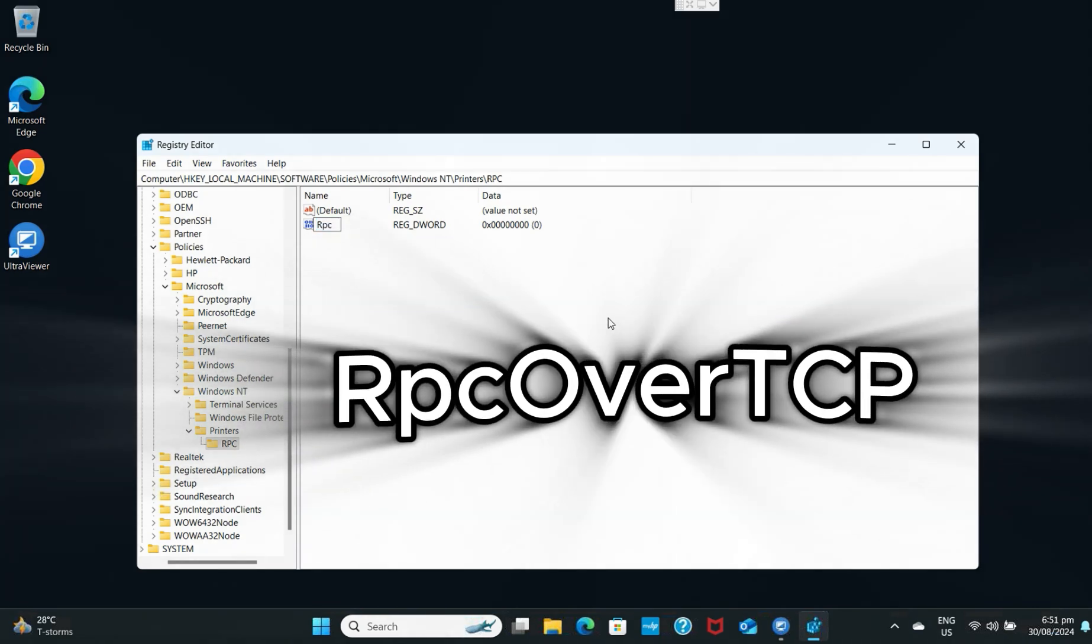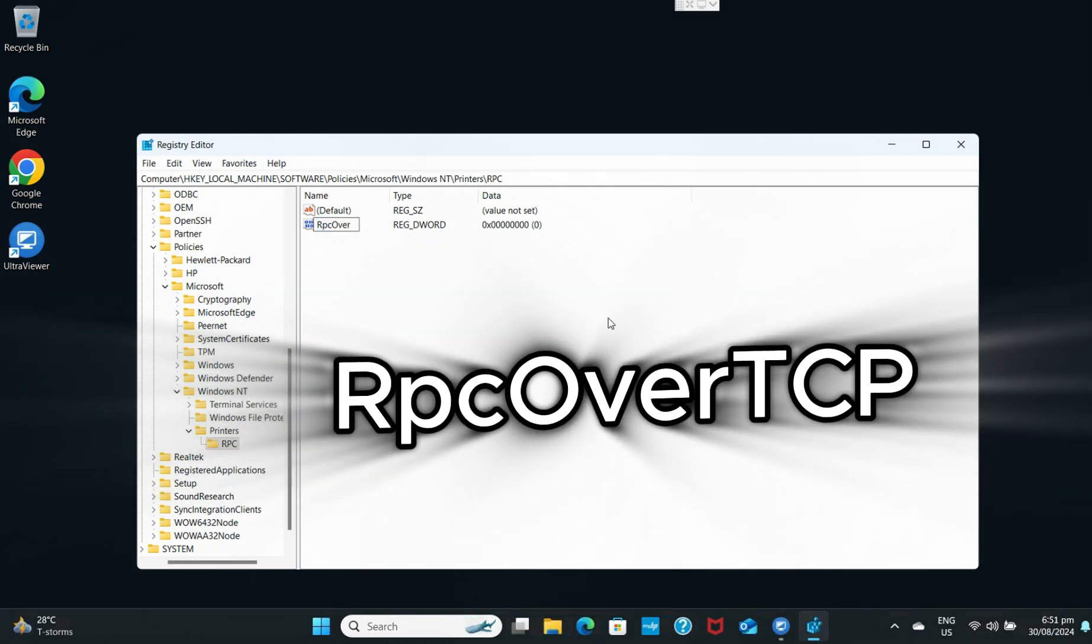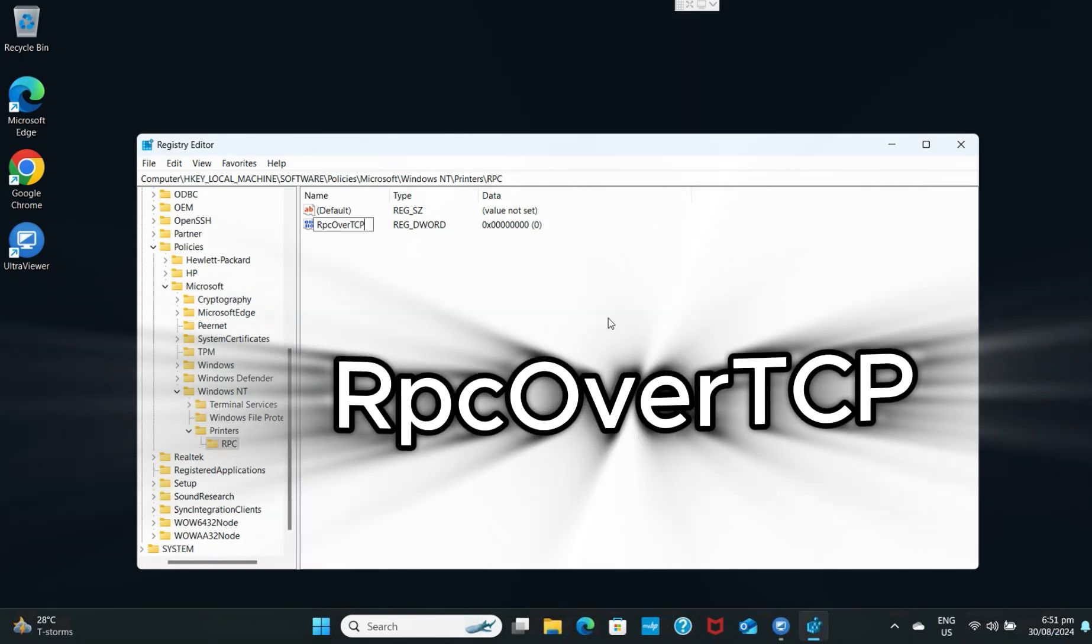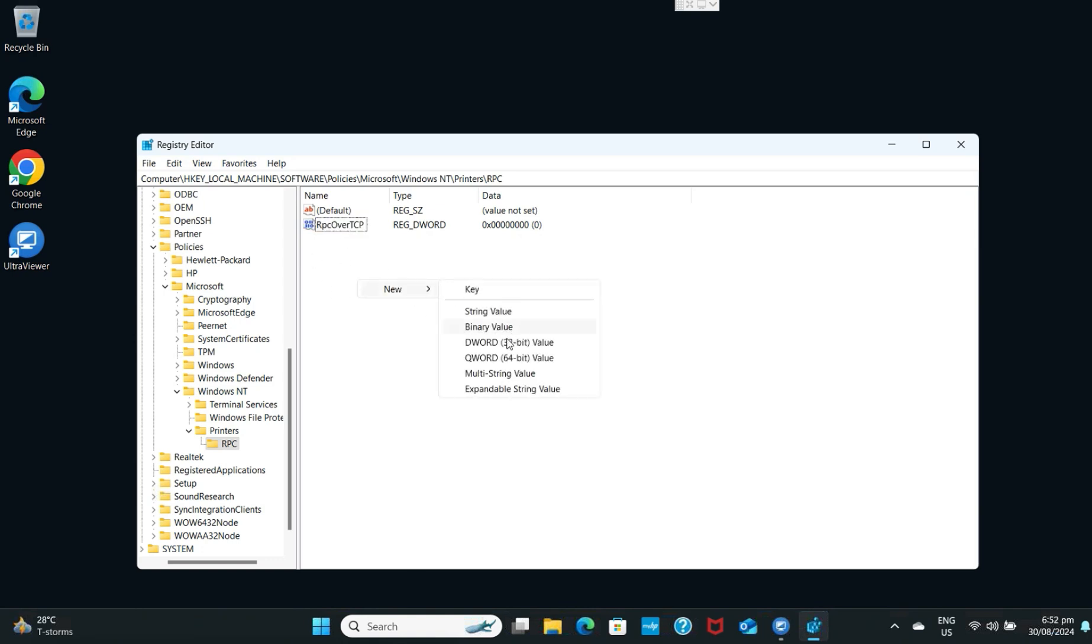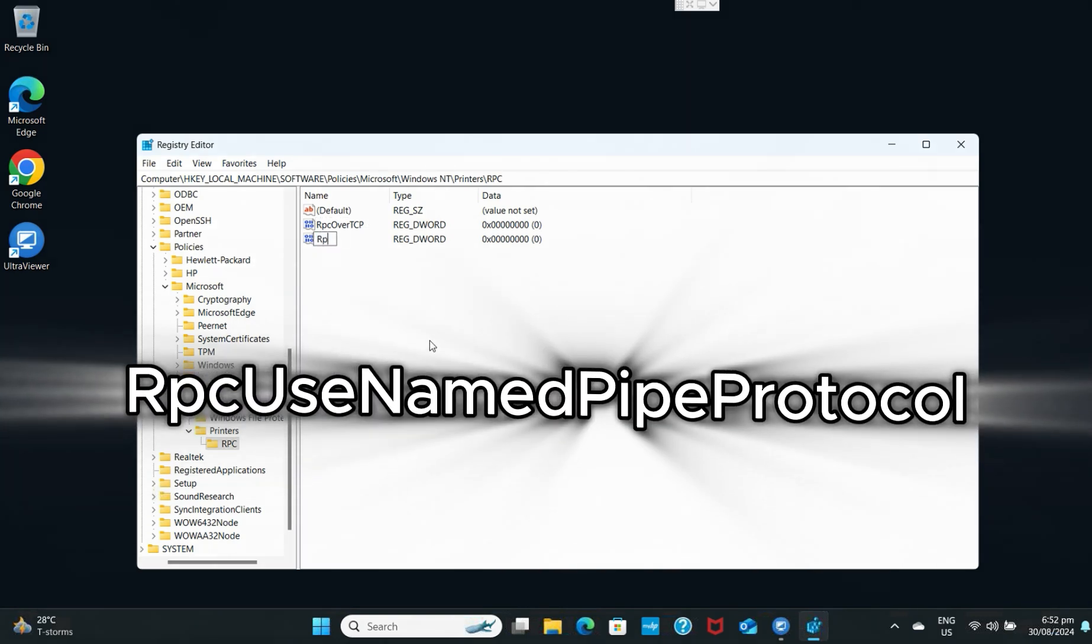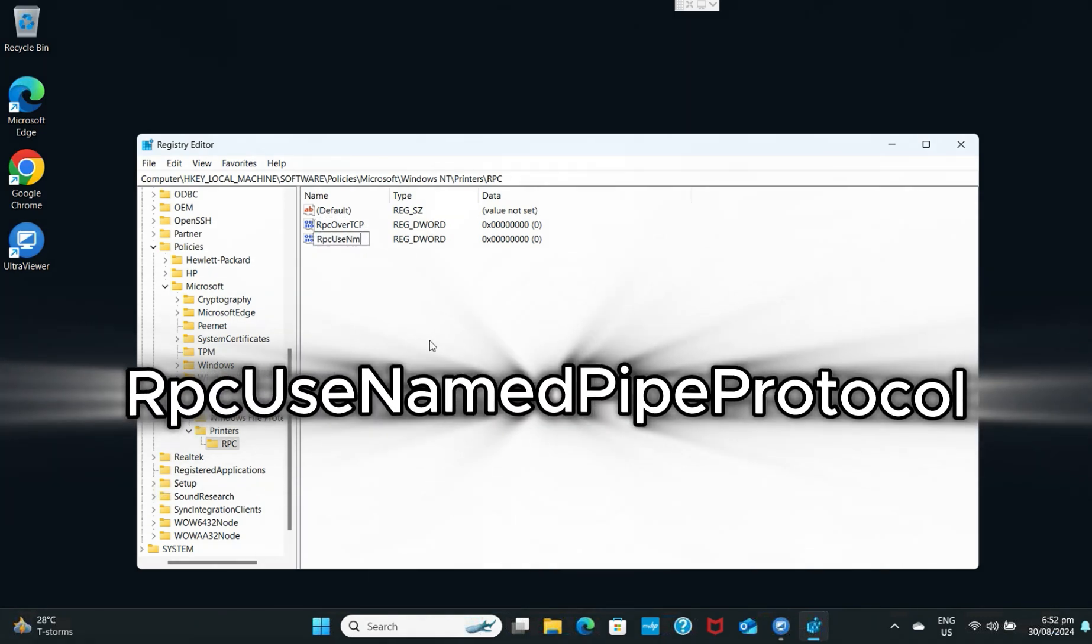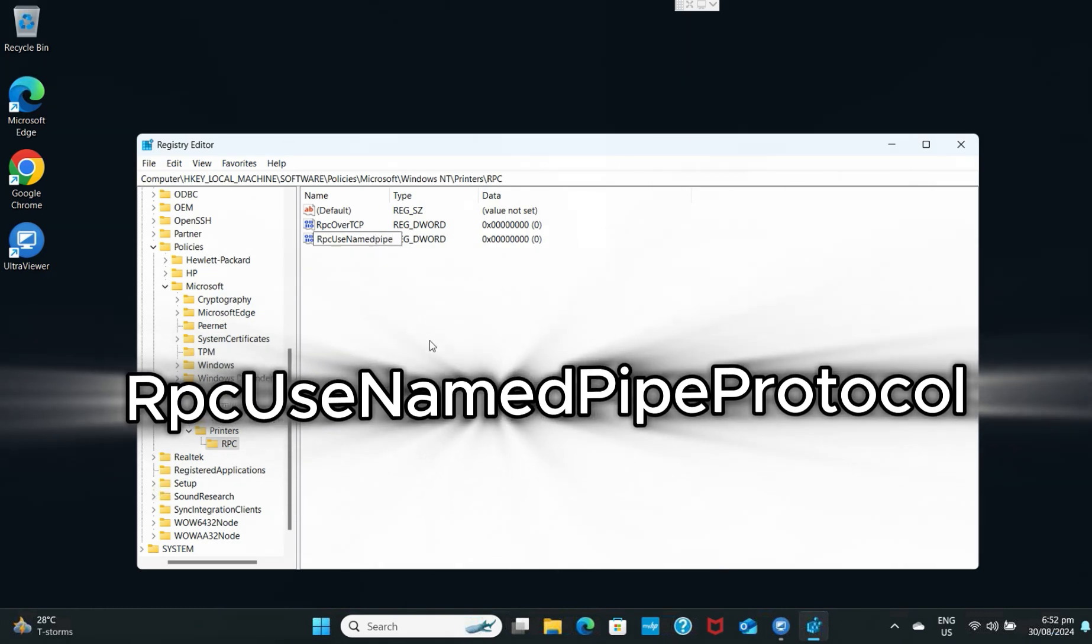Rename it to RpcOverTcp, then hit Enter. Create another DWORD and rename it to RpcUseNamedPipeProtocol, then hit Enter.